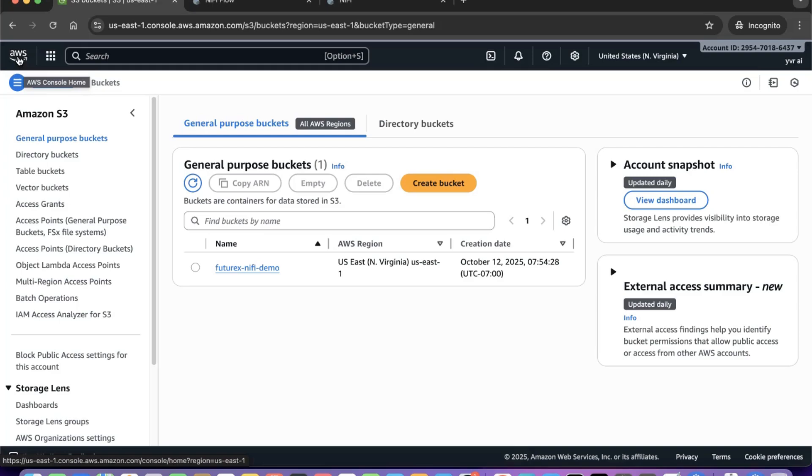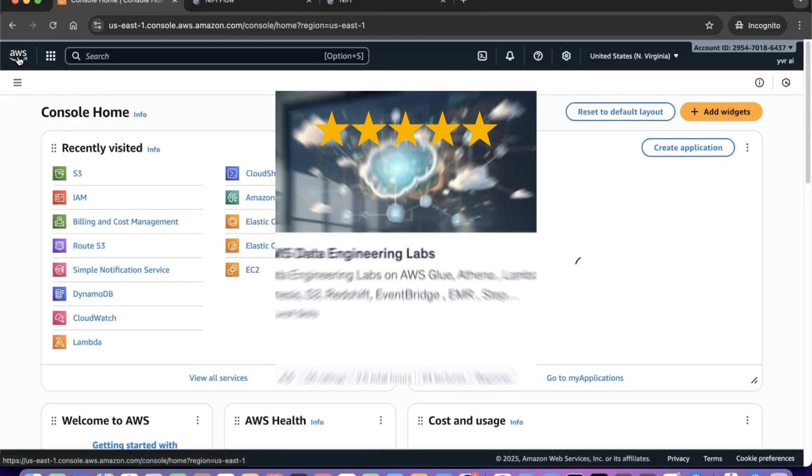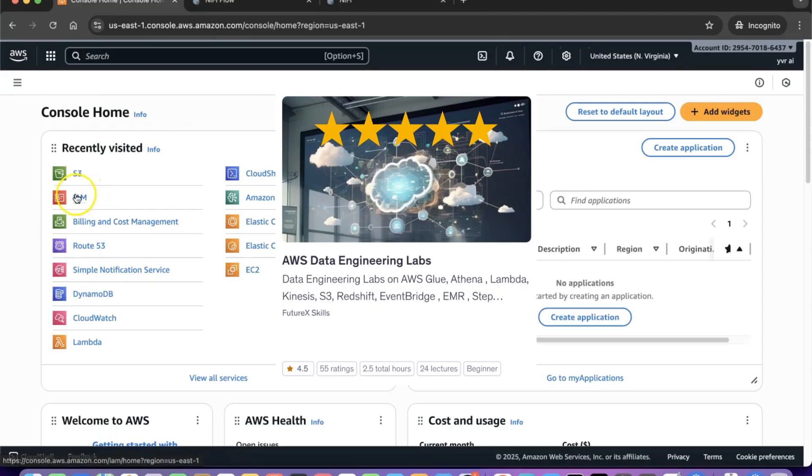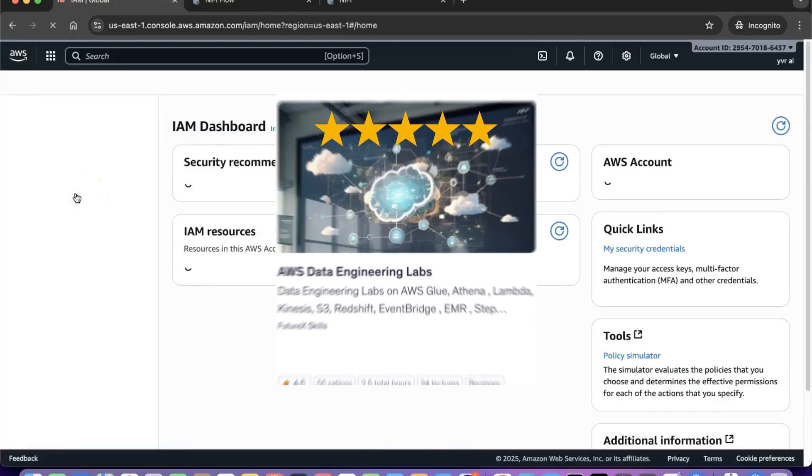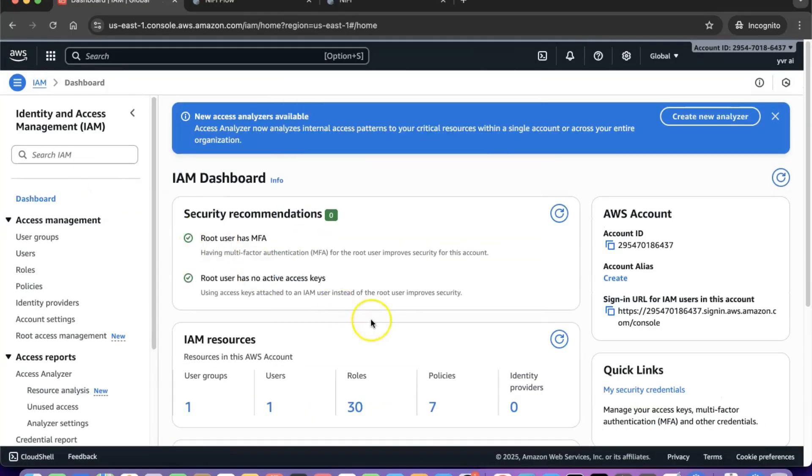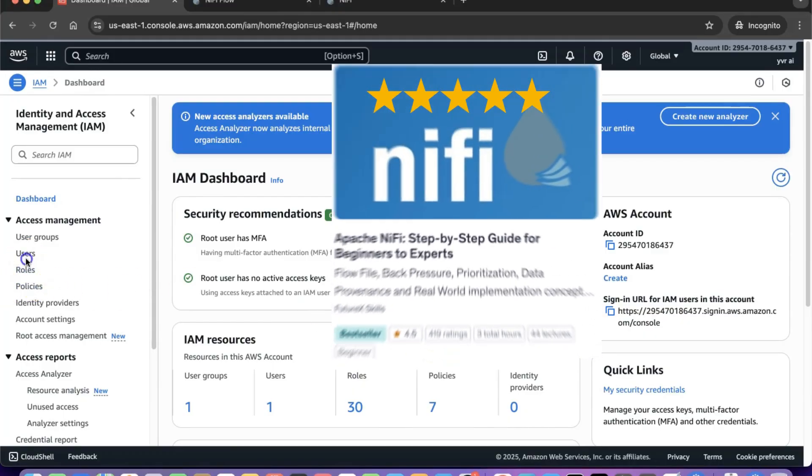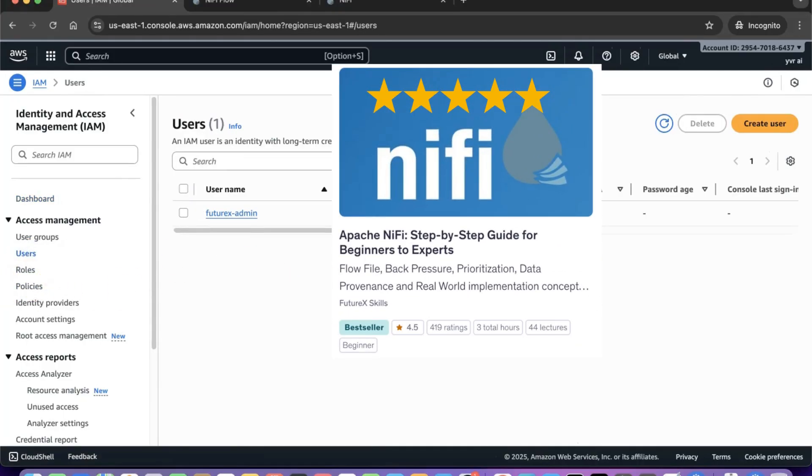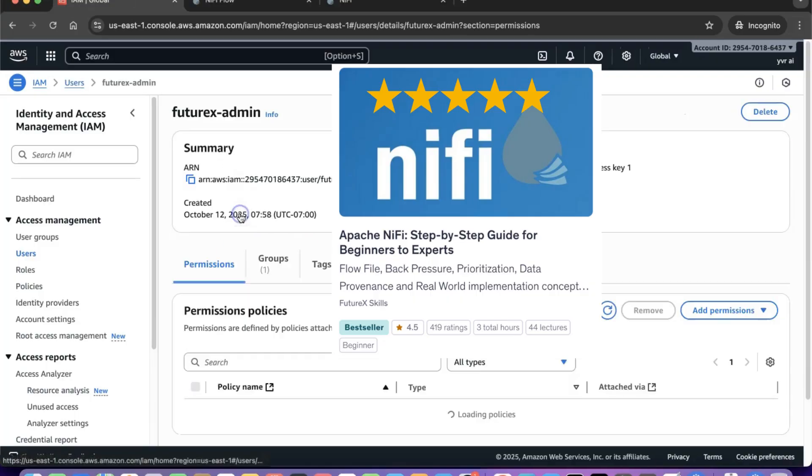Explaining AWS setup is beyond the scope of this course, but if you're interested, you can check our top-rated AWS Data Engineering course for a detailed walkthrough. Also, check out our top-rated Apache NiFi course on Udemy. All the links are in the video description.